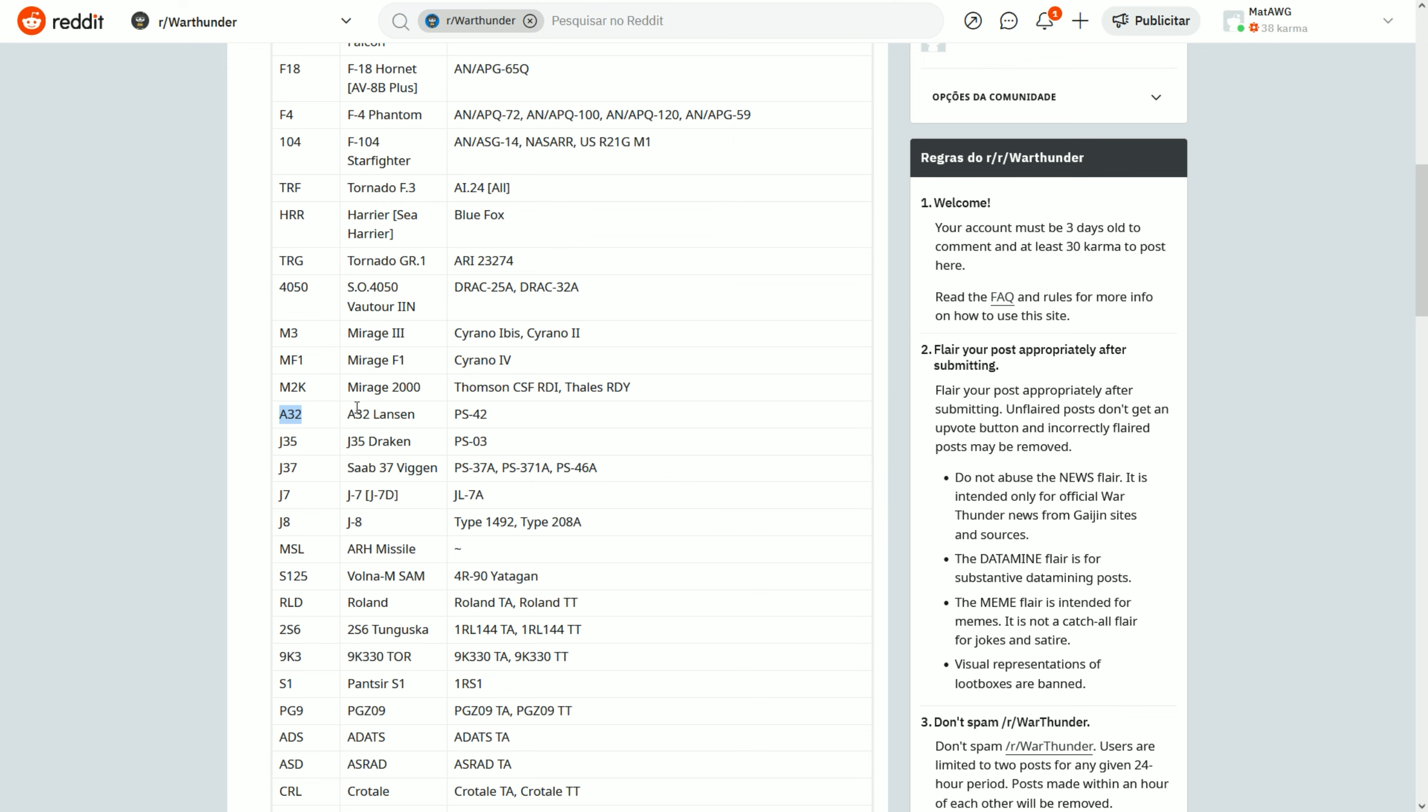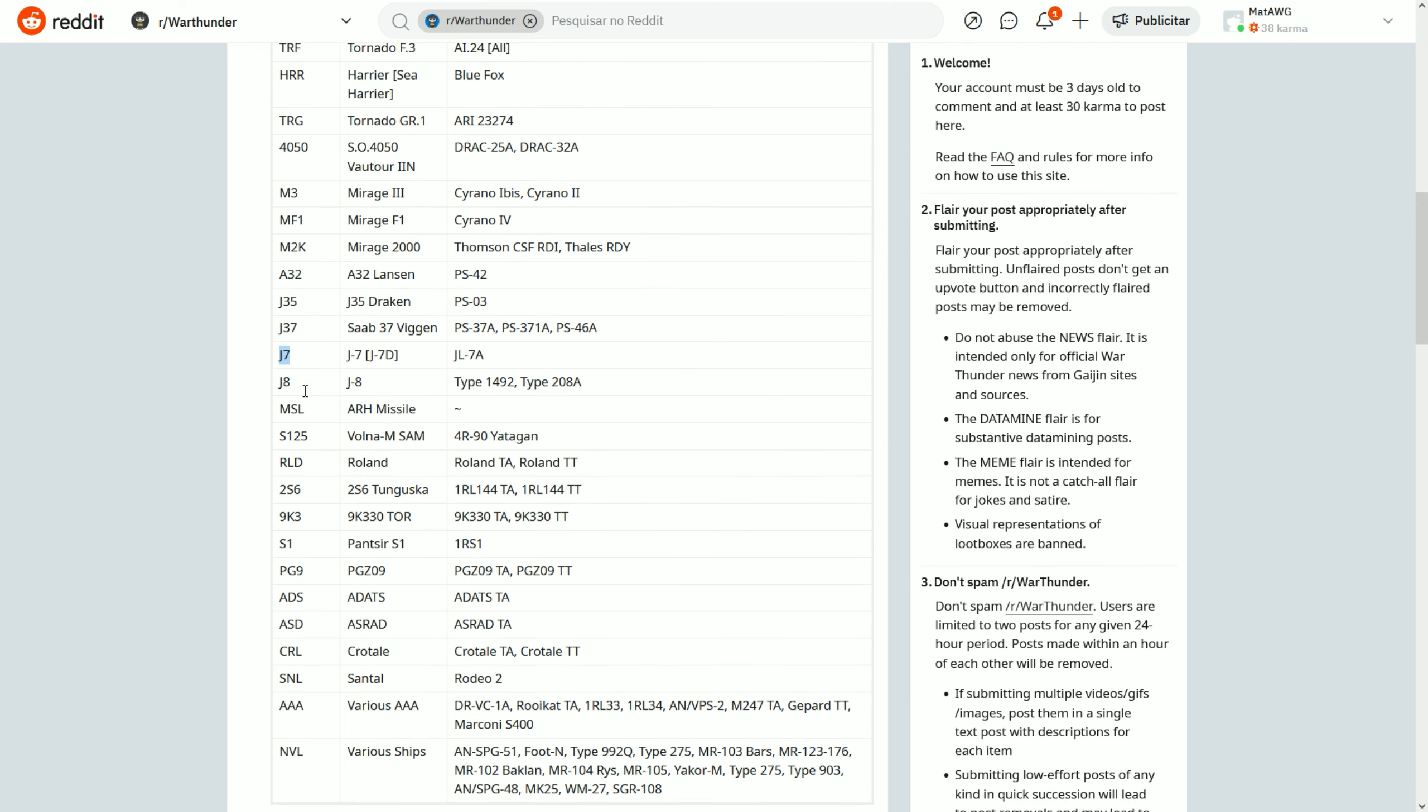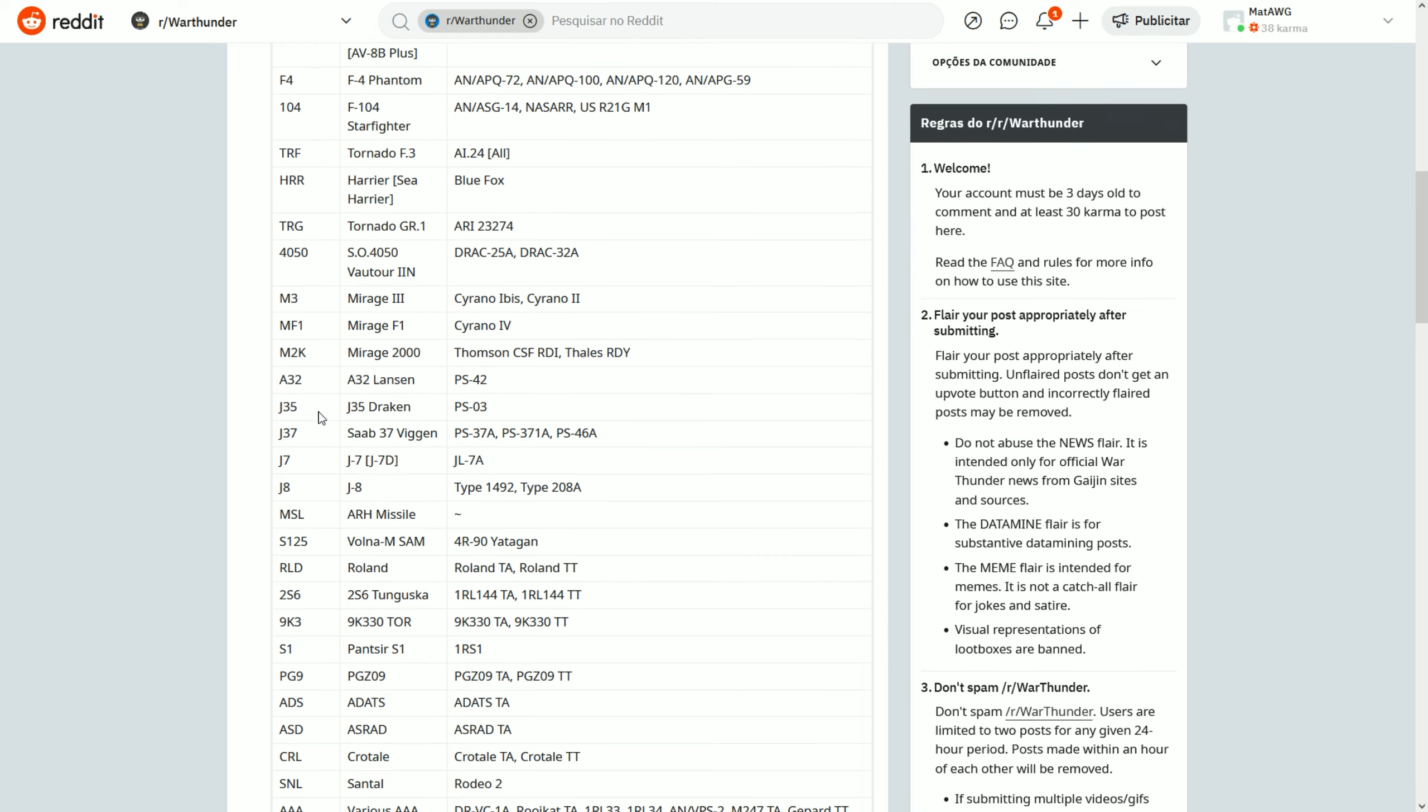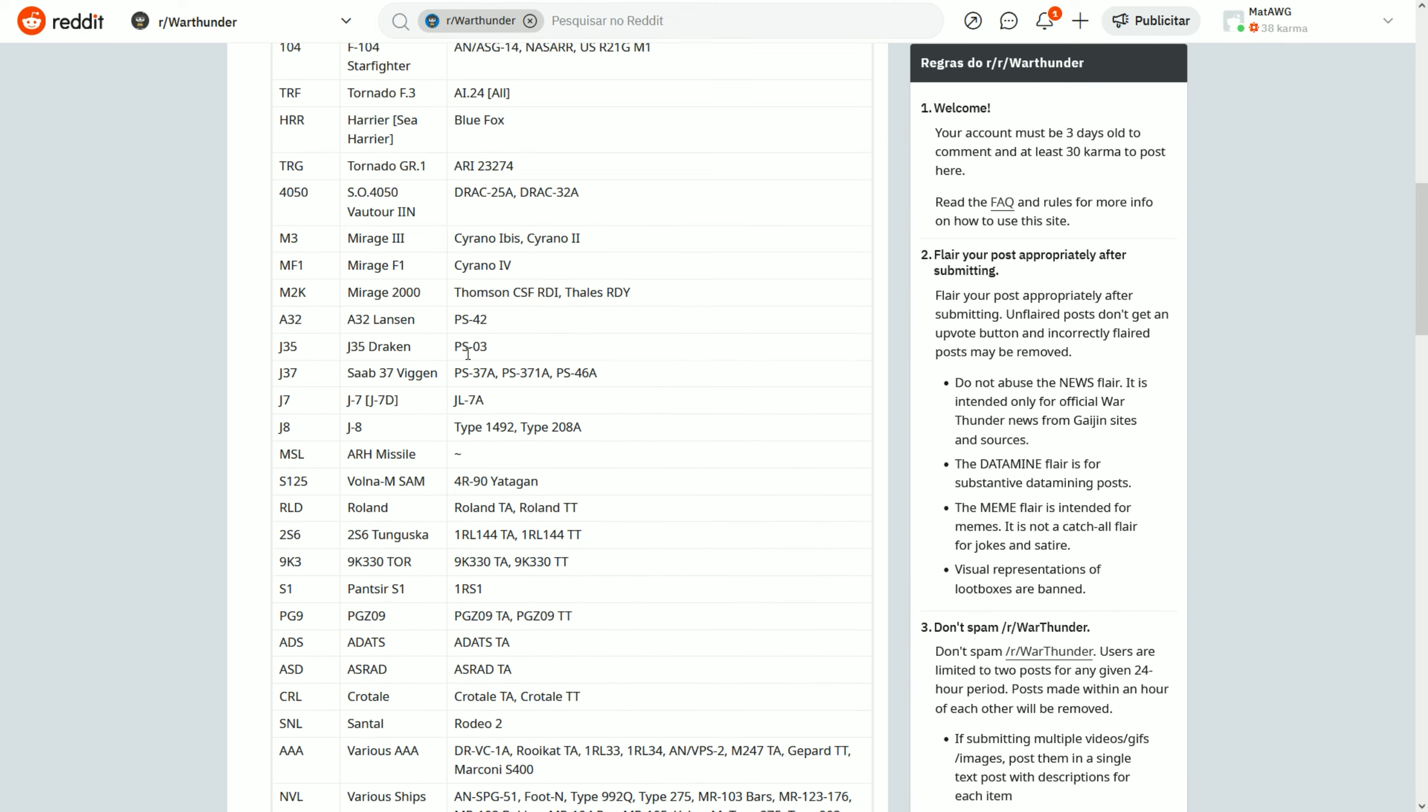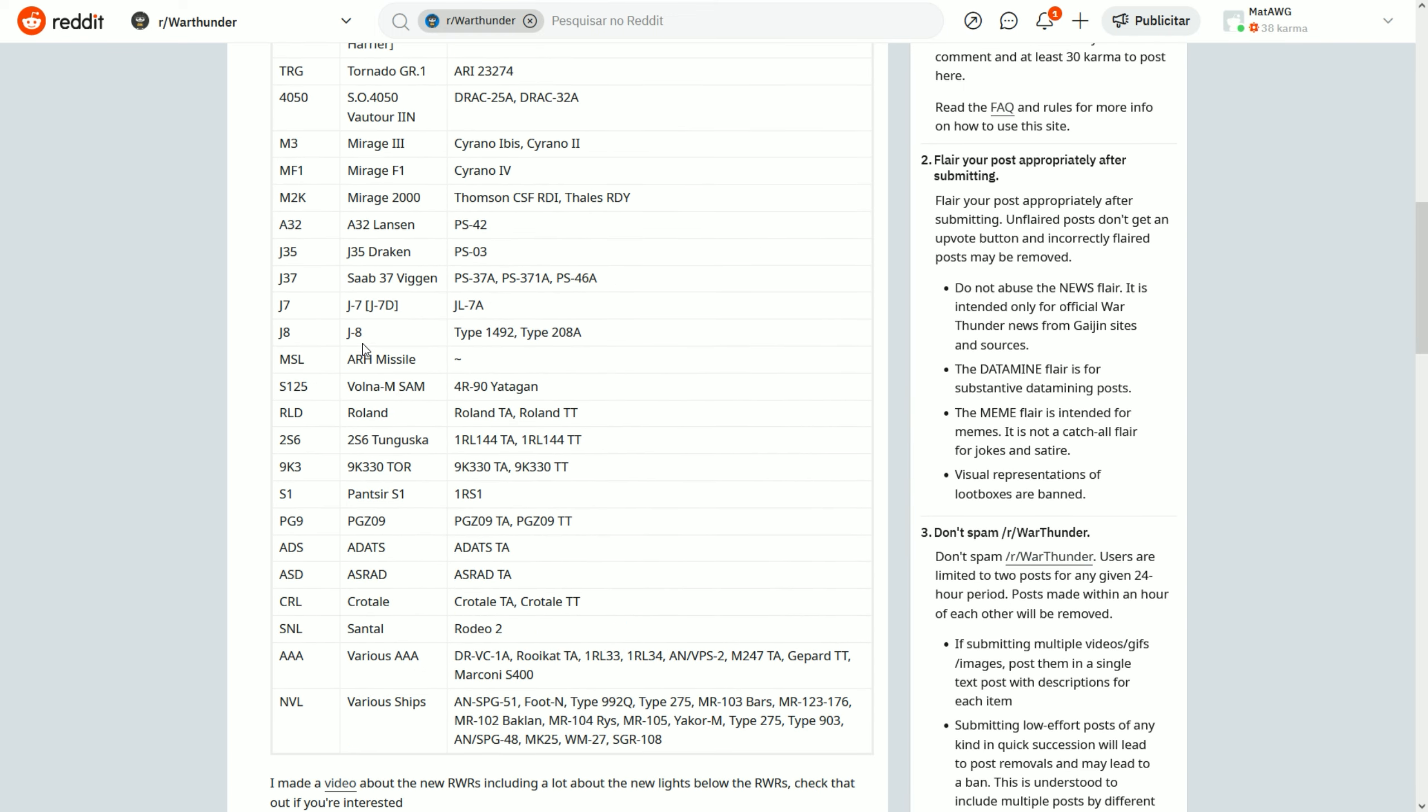J35 Draken obviously. J37, the Viggen. The J7 will appear as the J7D apparently. I don't think the other one, the aiming radar of the other one, the J7E, will appear. So if a J7 appears, it is the J7D. The J7E will appear as a question mark normally, unless this gets updated. Both the J8s will appear as J8s.